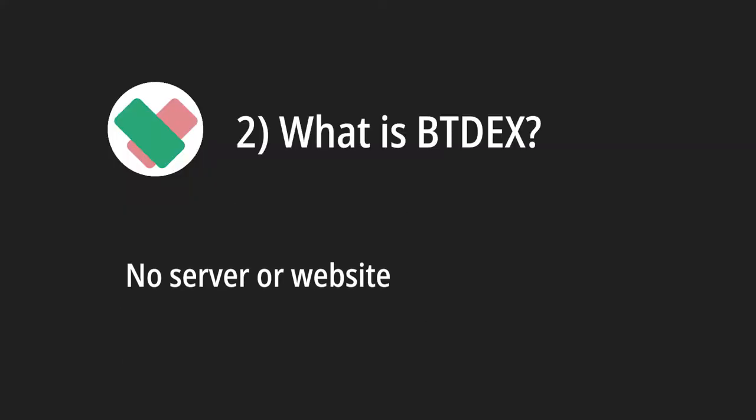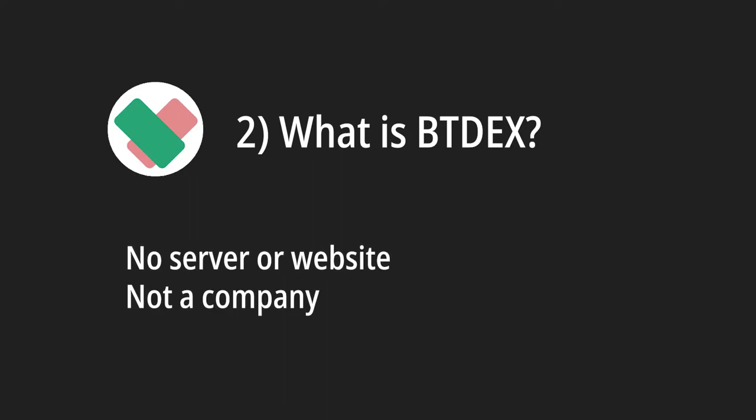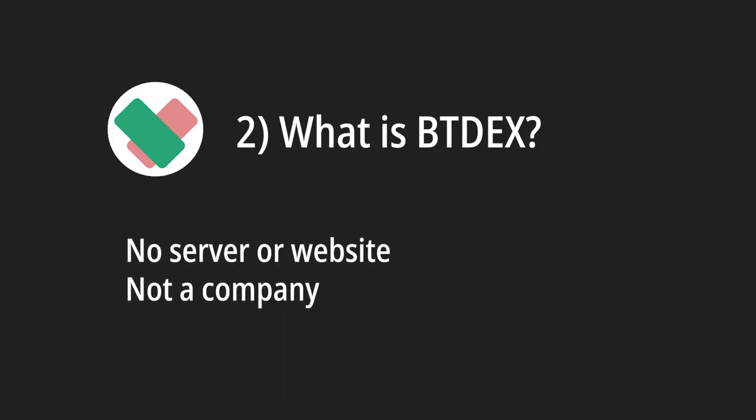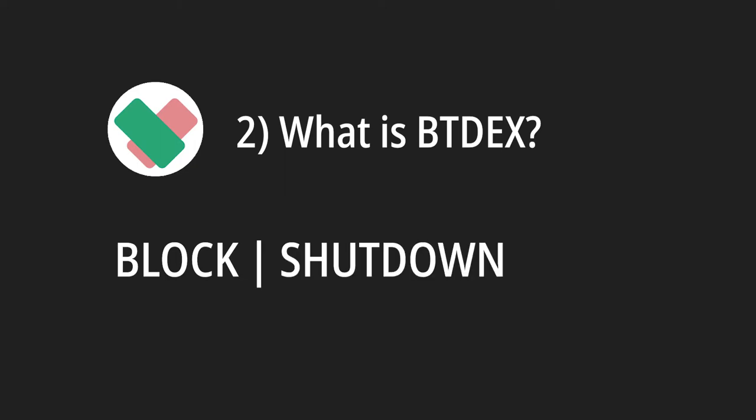Keep in mind that BTDEX does not operate on a particular server or website. It is also not a company. It is a truly decentralized exchange. As I said earlier, since there is no centralized server to block, shutdown or hack, it cannot be stopped or censored.